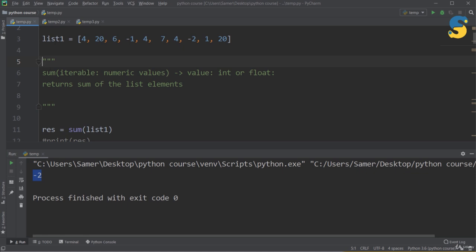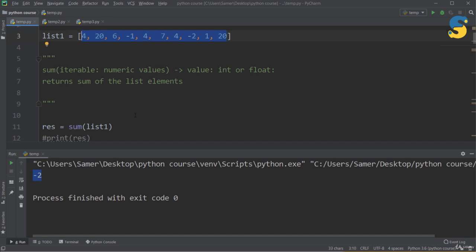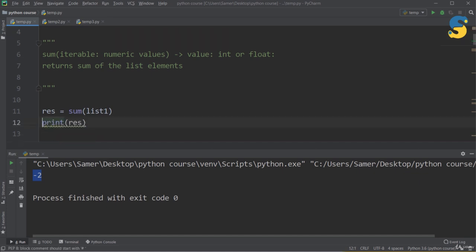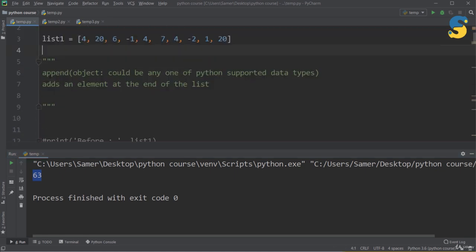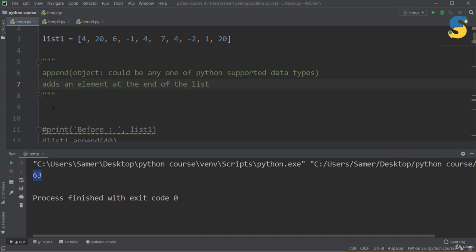The next function is sum(). It takes an iterable — a list in this case — and returns the sum of all the elements, which could be an integer or float. Keep in mind that all items must be numbers, otherwise you'll get an error. Using sum(list1) and printing the result gives us 63, which is the total when you add up all the numbers.